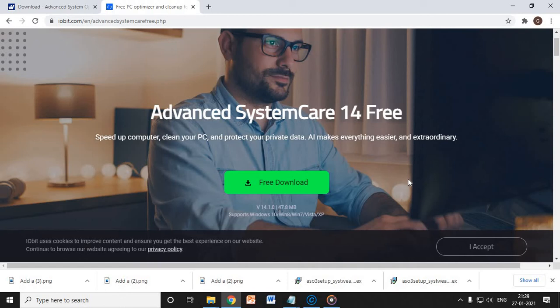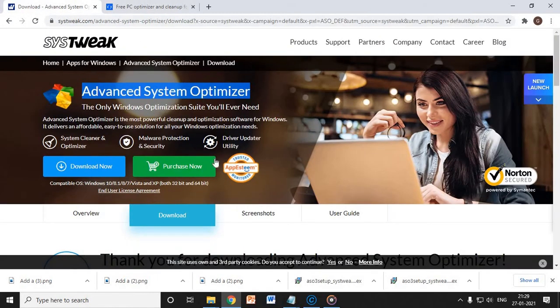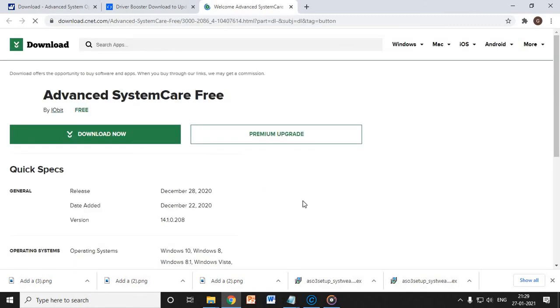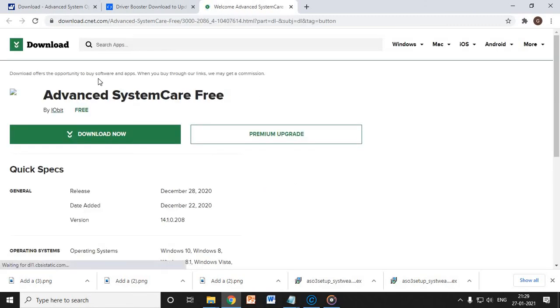And the whole procedure, I mean the installation, will not take more than four to five minutes to install. All right, so this is the website.